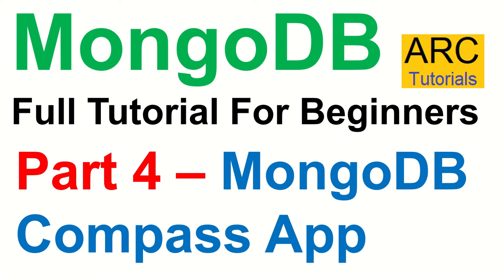Hi friends, welcome back to ARC Tutorials and we are still continuing with our MongoDB Full Tutorial series for beginners. This is Part 4 of the series, where today we are going to learn about MongoDB Compass App.